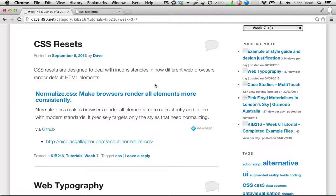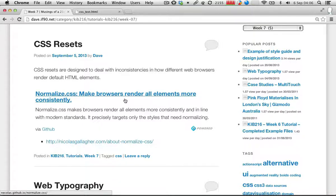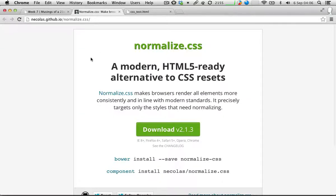What CSS resets essentially do is one of two things: they either give every element a default style — that's technically what the CSS resets specifically are — or there's one called Normalize, which is the de facto standard that everyone uses now. Technically it calls itself an alternative to CSS resets, but it doesn't really matter. What Normalize does is keep any browser defaults where there is no difference across browsers, and only modify the parts that do have different implementations. So it achieves the same effect without having to write as many styles.